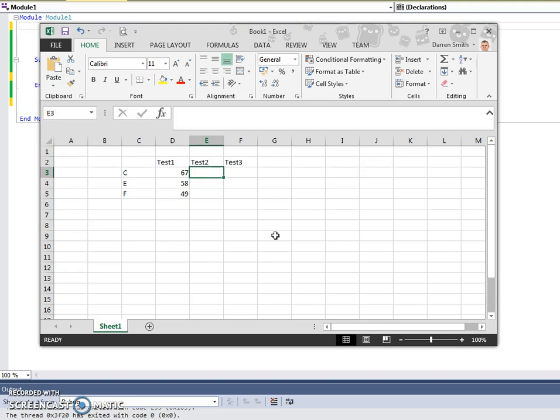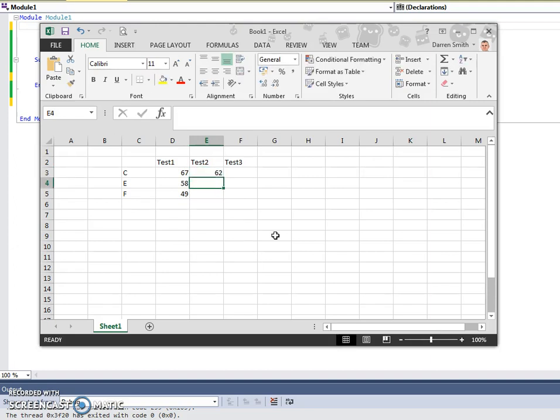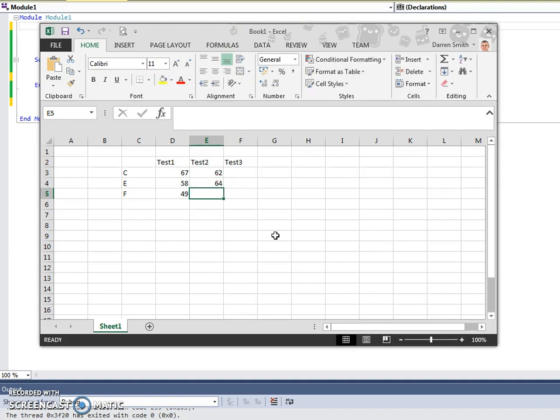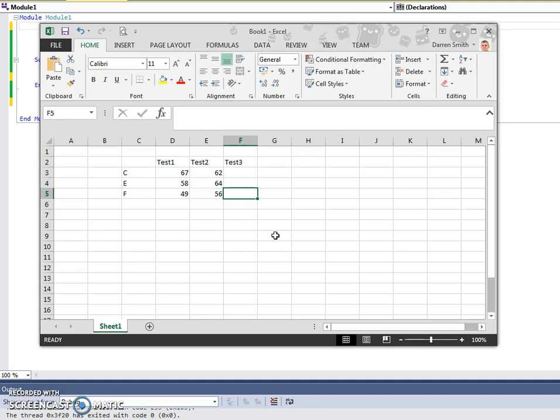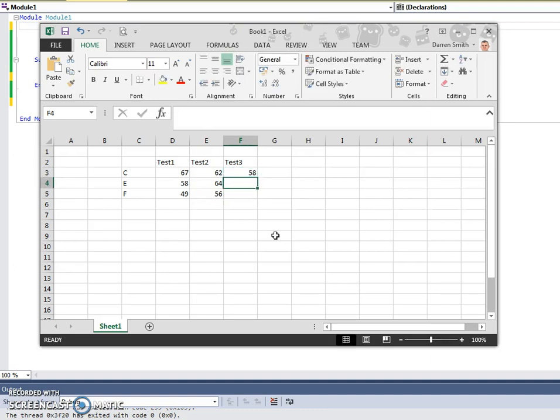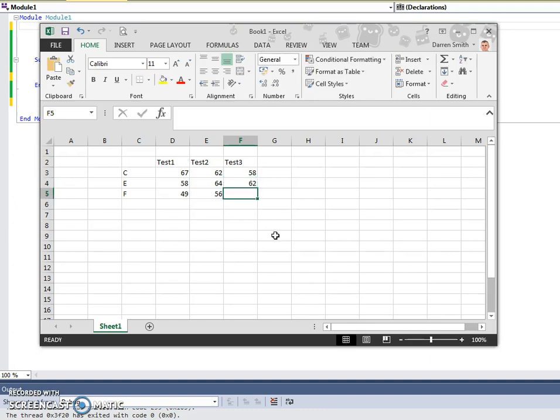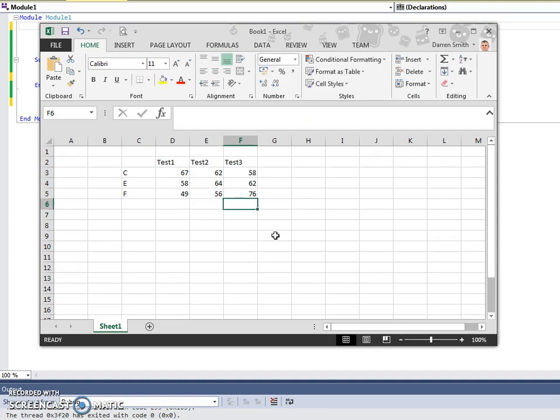Second test, C group slips a little to 62, E group goes up to 64, and F group moves up to 56. C group may continue to drop, E group stays around the same, and F group's average goes to 76.